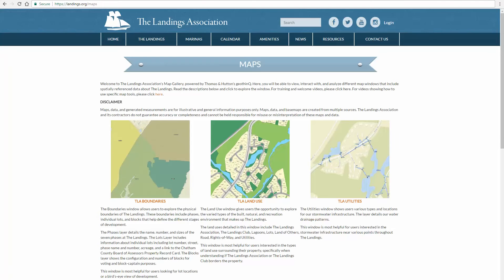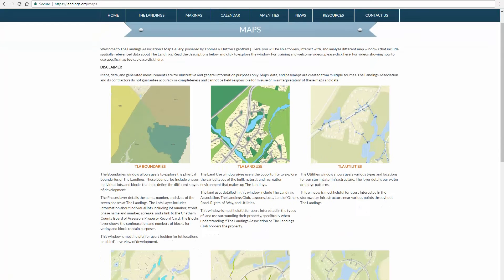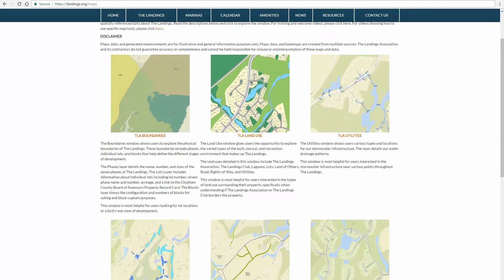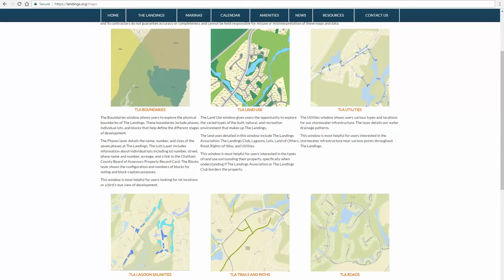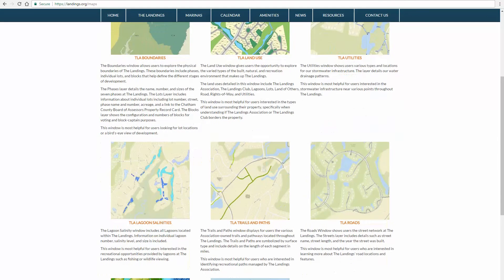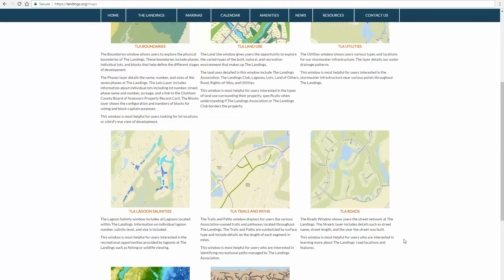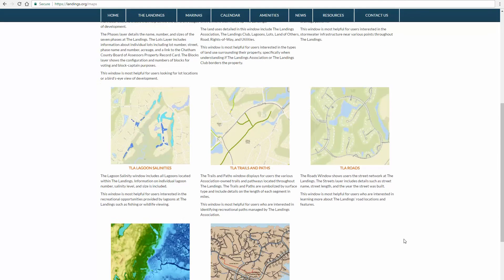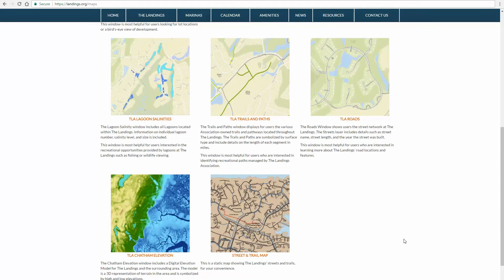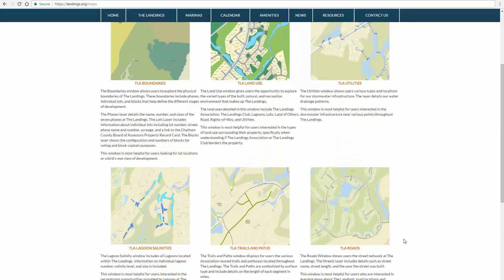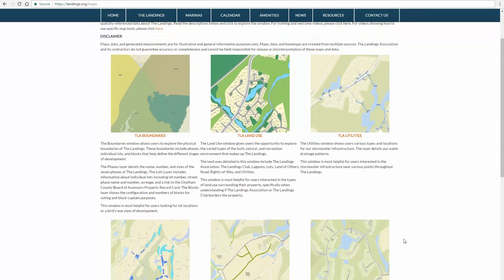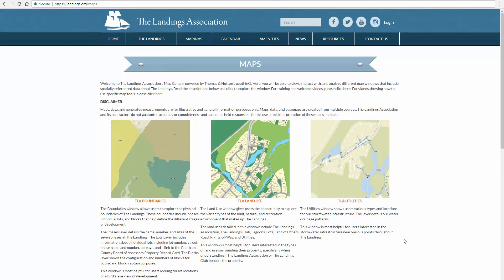Featured maps include boundaries, land use, utilities, lagoons, trails and paths, roadways, and elevation. Let's use this opportunity to visit one of the most popular maps in the gallery: land use.